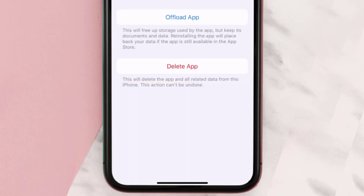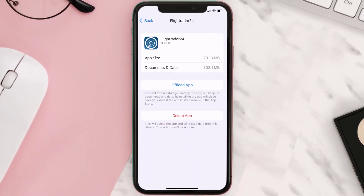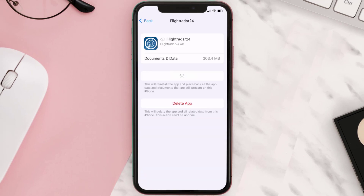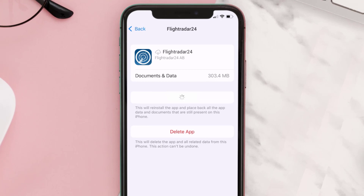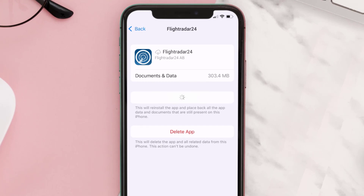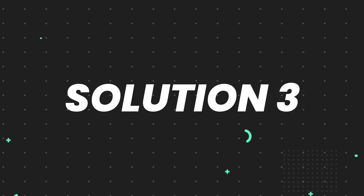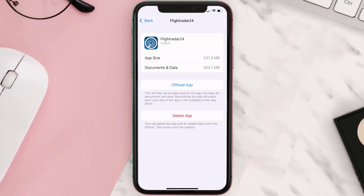From here, search for the Flightradar24 app and tap on it. Once you're on this screen, tap on Offload App and tap again to confirm. It'll take a bit to process, then a Reinstall button will show up — simply tap on it to reinstall the app. This should fix the issue.